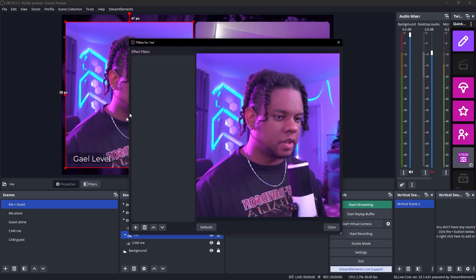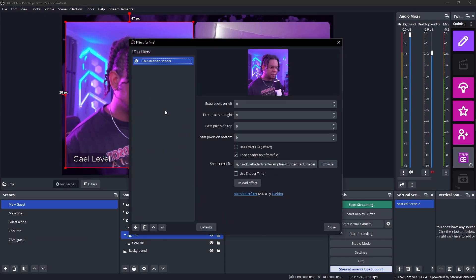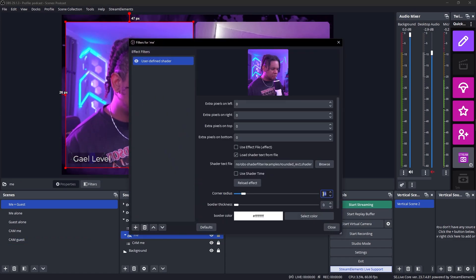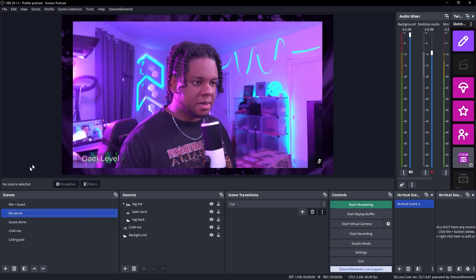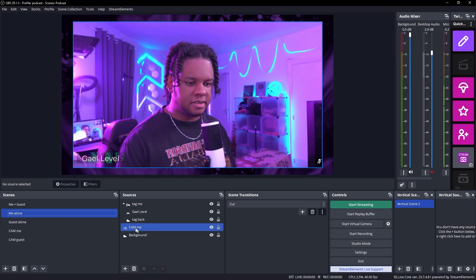There we go. We have a little bit of rounded rectangles, but maybe we want it to be a little more visible. So let's go 25. Click away. There you go. Same thing for my camera. Right click. Group. Filters. Right click. Paste. It was 25. That's it. You can do the same thing for the other scenes.